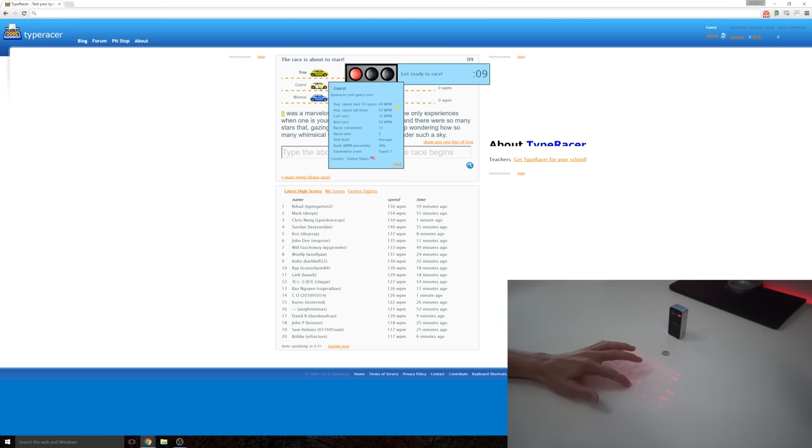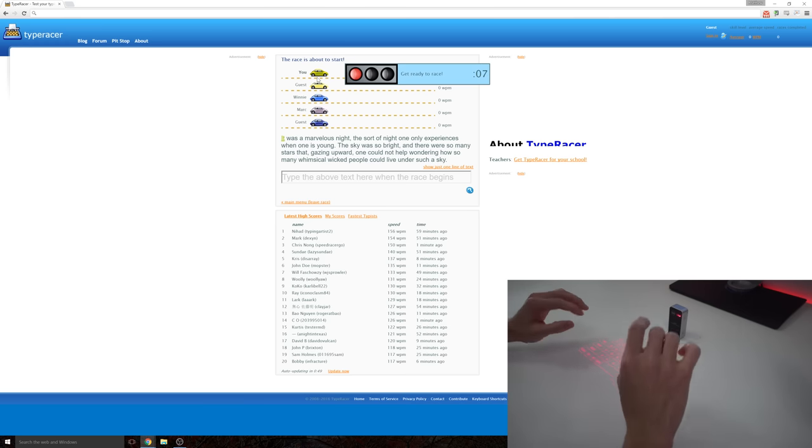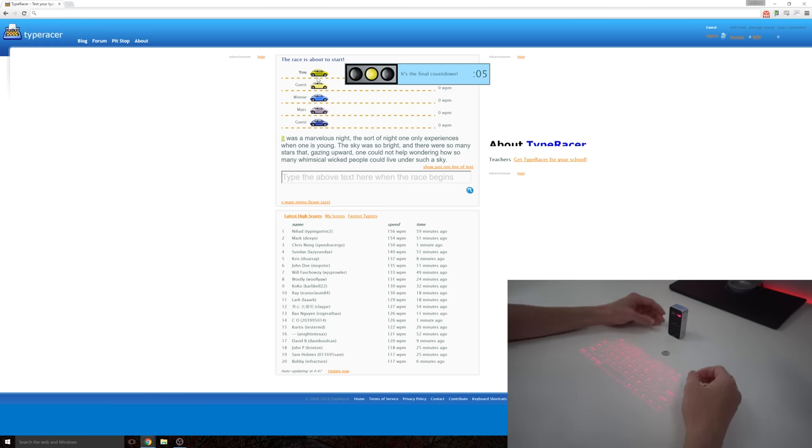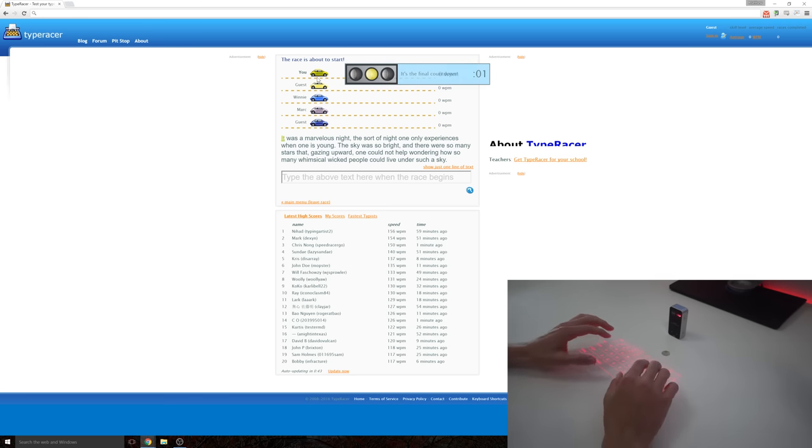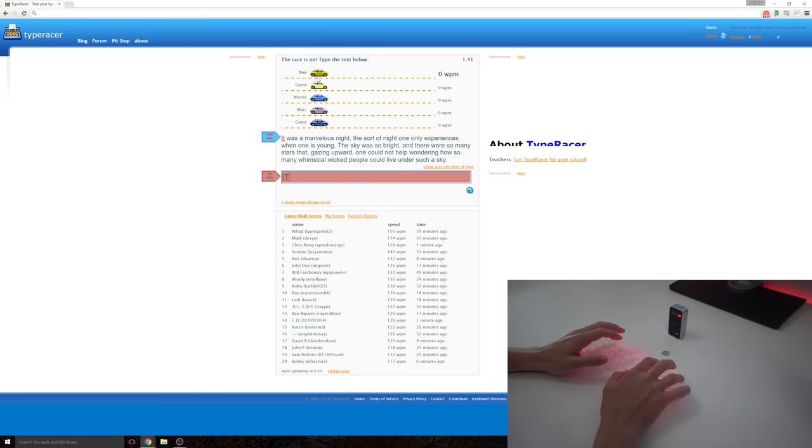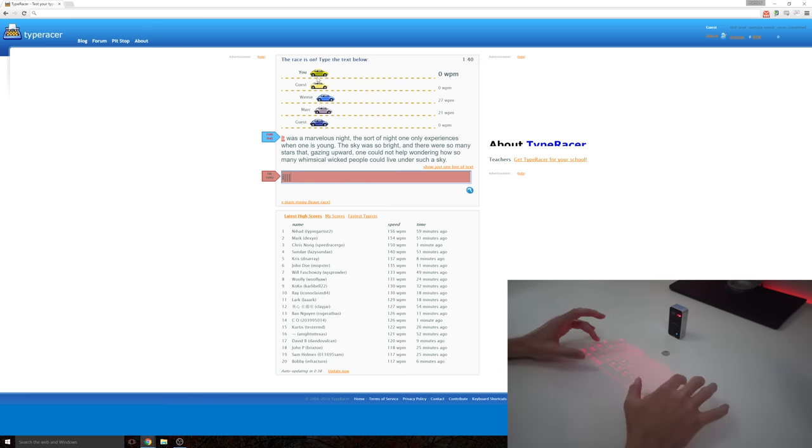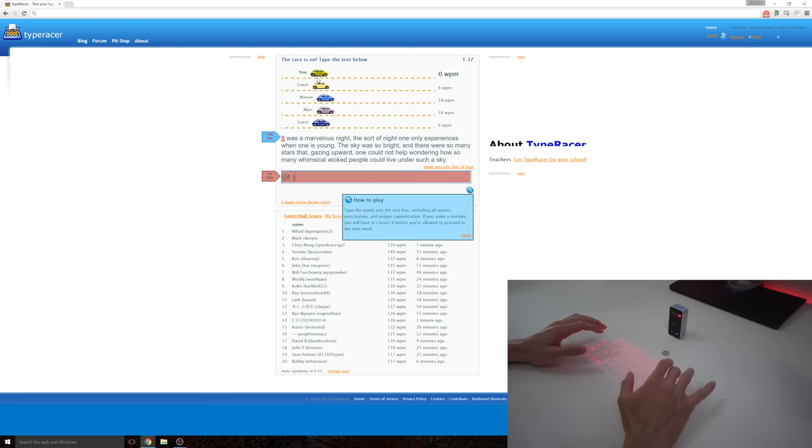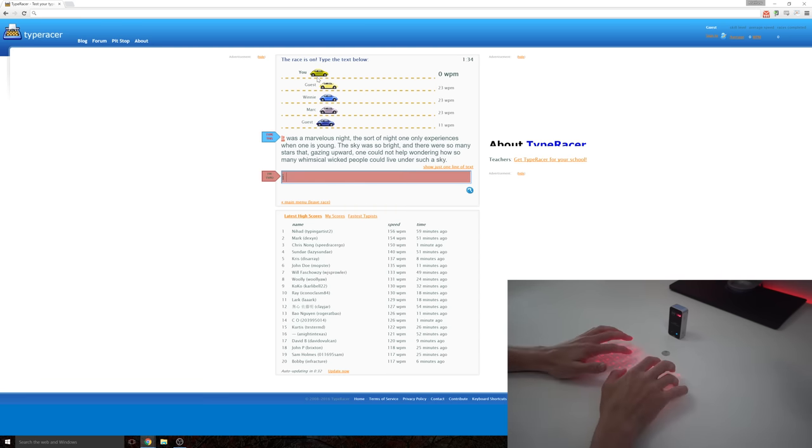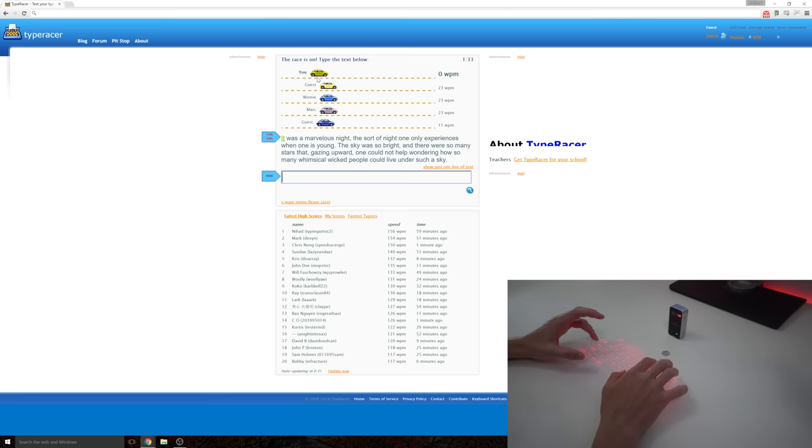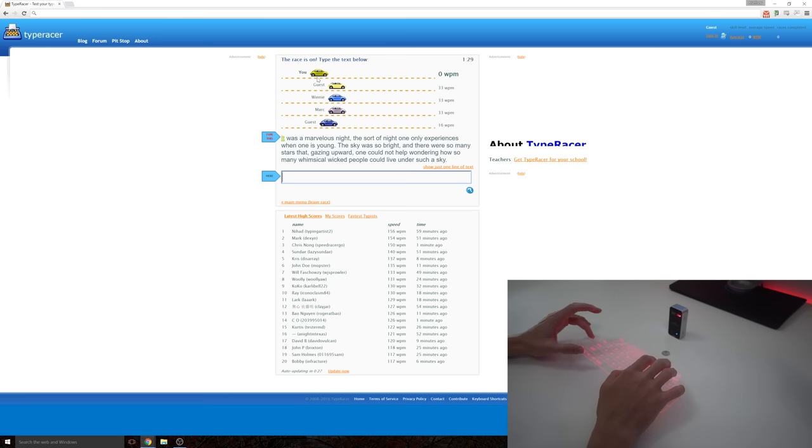Alright, turn it onto keyboard mode. I have the volume on the lowest setting, but you can still hear it just so you can see, so you can hear every time it registers a key press. And I am going to have to look down during this. Okay. Oh, caps lock is on. Oh no.